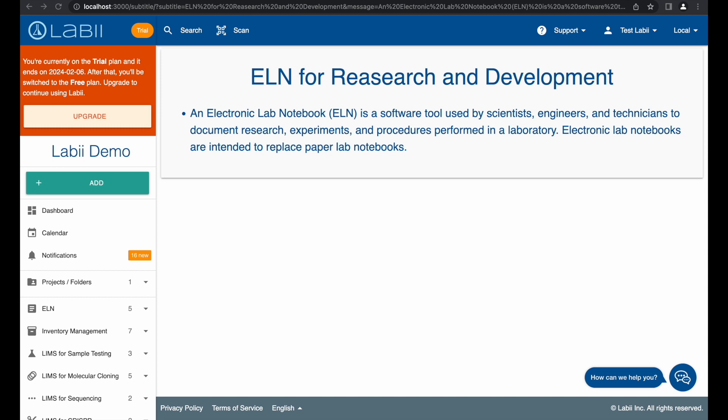At Labii, we developed the notes function to make it easy for researchers and developers to quickly document what they worked on each day. With this feature, you can easily create quick notes and fulfill all of your research and development needs.